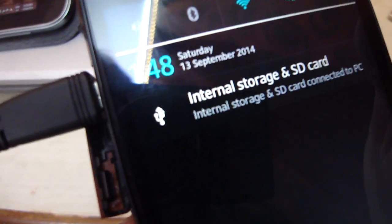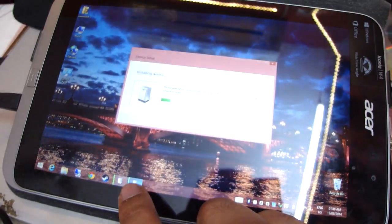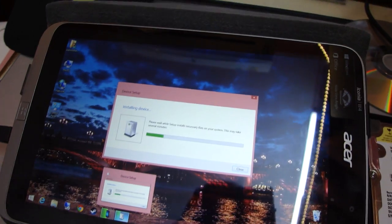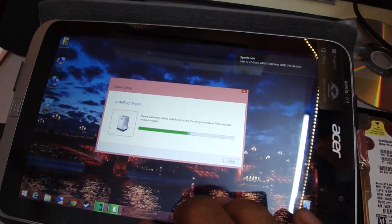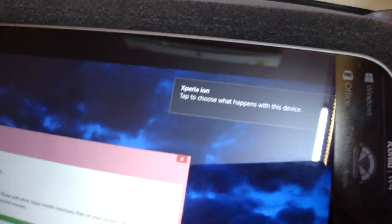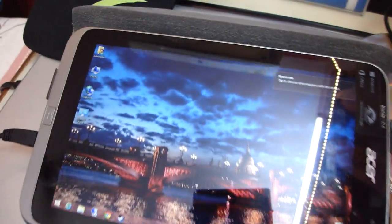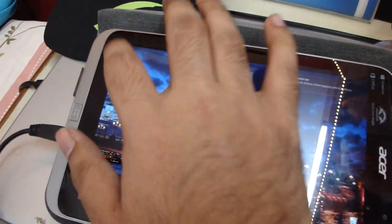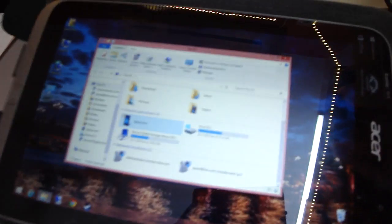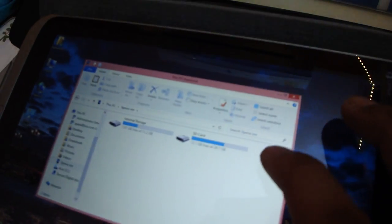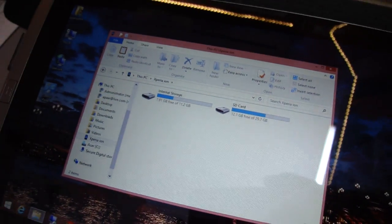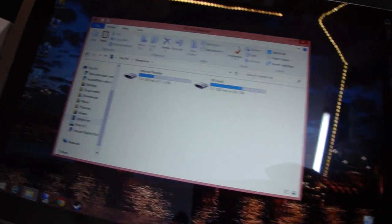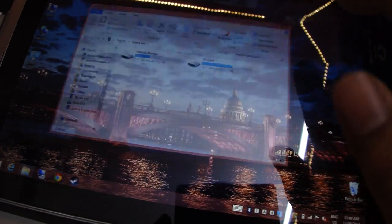There we go. It should install the drivers. Yep. So yeah guys, there we go. So that concludes it for this video.